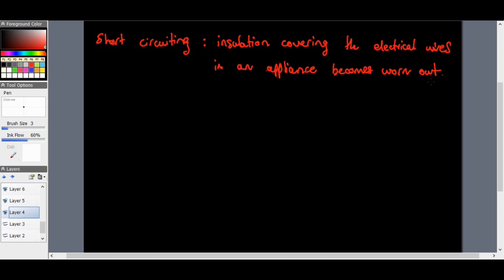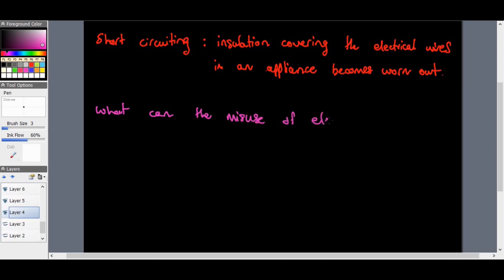Electricity is a very useful resource that makes our lives easier. However, based on the short circuiting example we just looked at, it obviously can be very dangerous if we don't use it carefully. So the question is: what can the misuse of electricity cause? What could it result in? Fires — excellent.